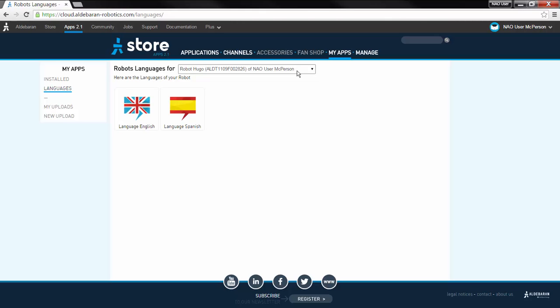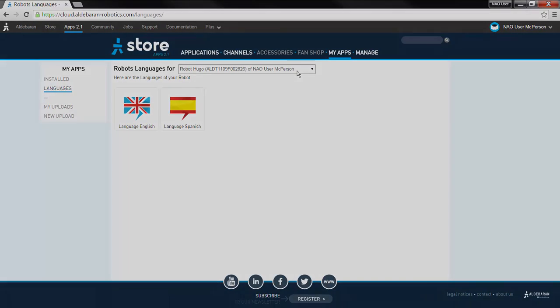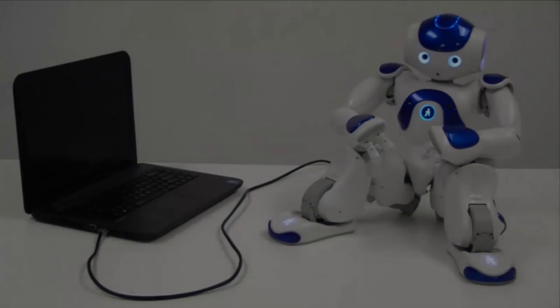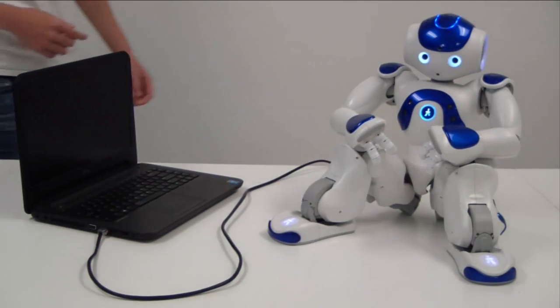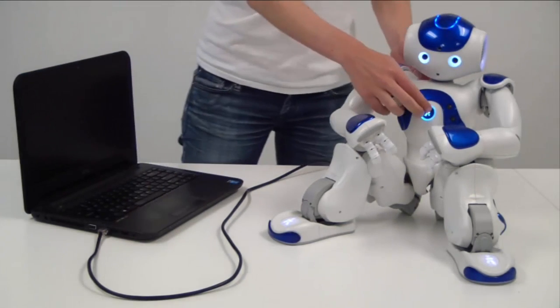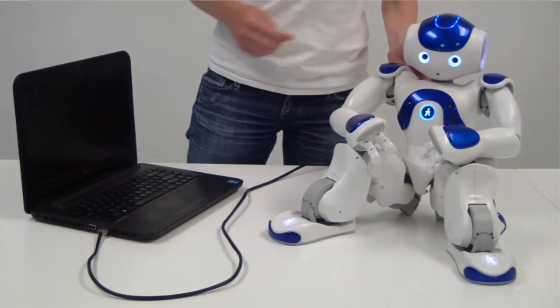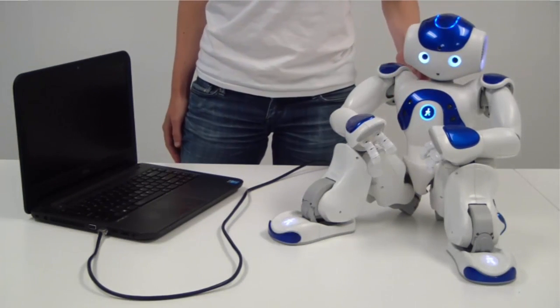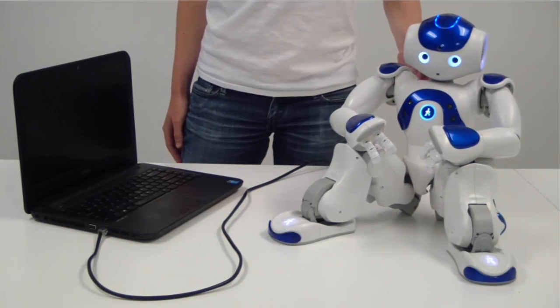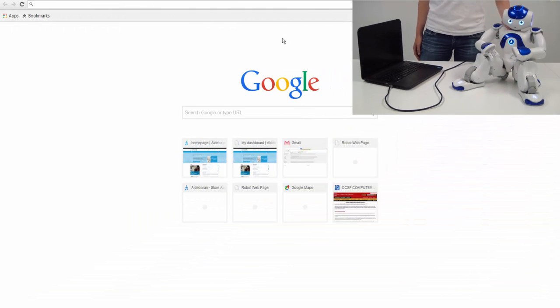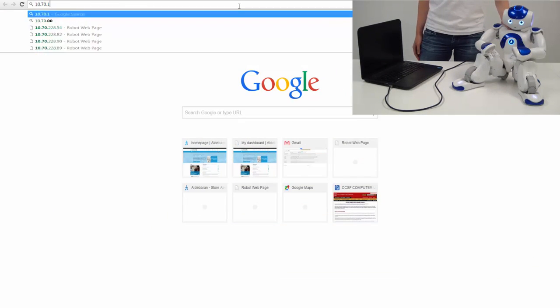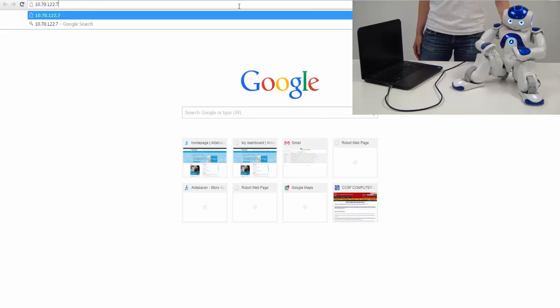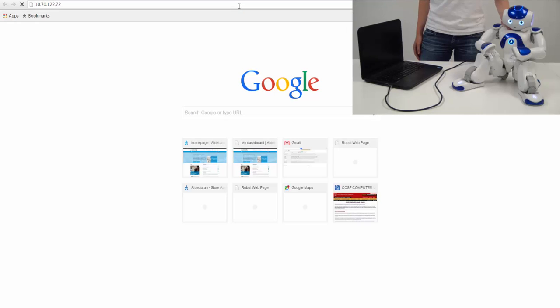Once the language is installed, you will be able to choose your default language by navigating to the robot's web page. To get to the robot's web page, press its chest button once and type the announced IP address into any browser. Hello, I'm John Connor. My internet address is 10, 70, 122, 72.